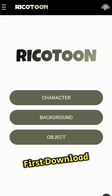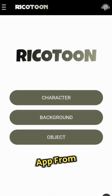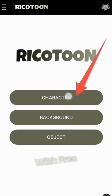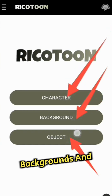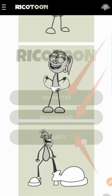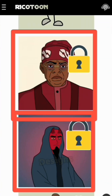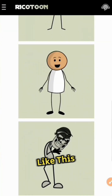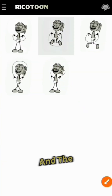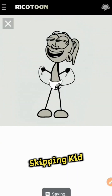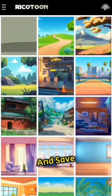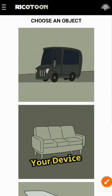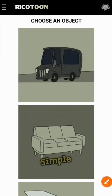First, download the Ricotton app from my Telegram channel. It's packed with free characters, backgrounds, and objects. Look at these amazing designs like this masked guy and the skipping kid. Just pick your favorites and save them to your device. It's that simple.